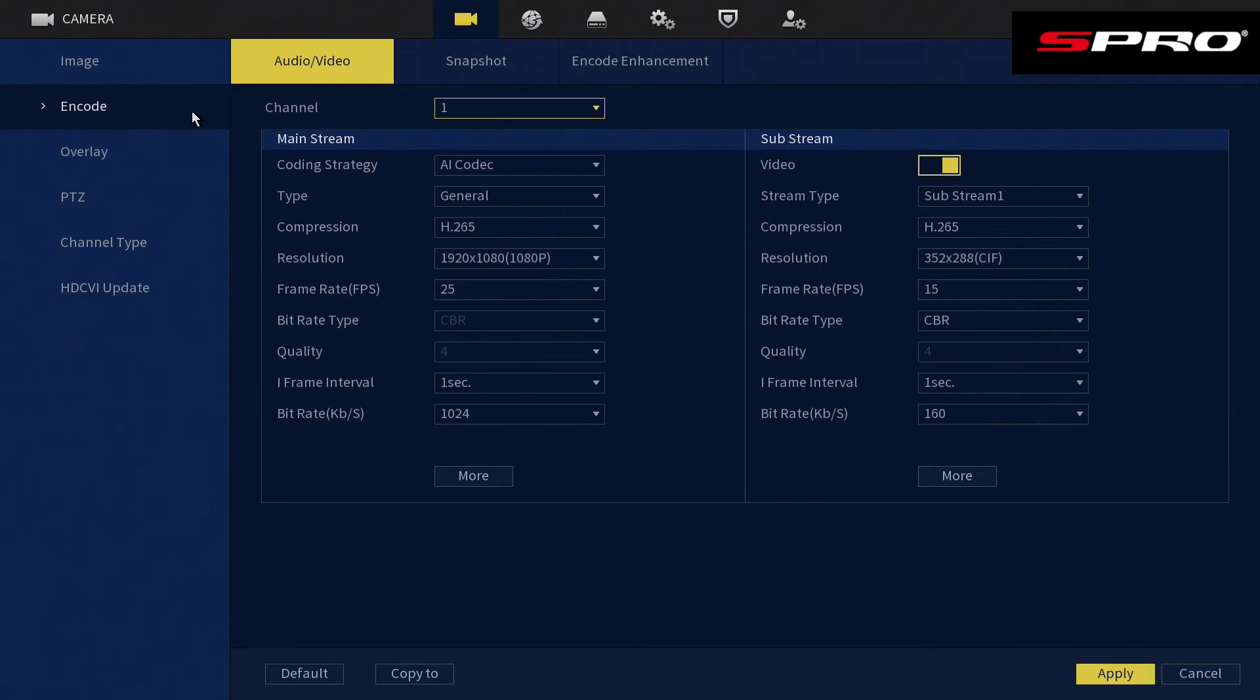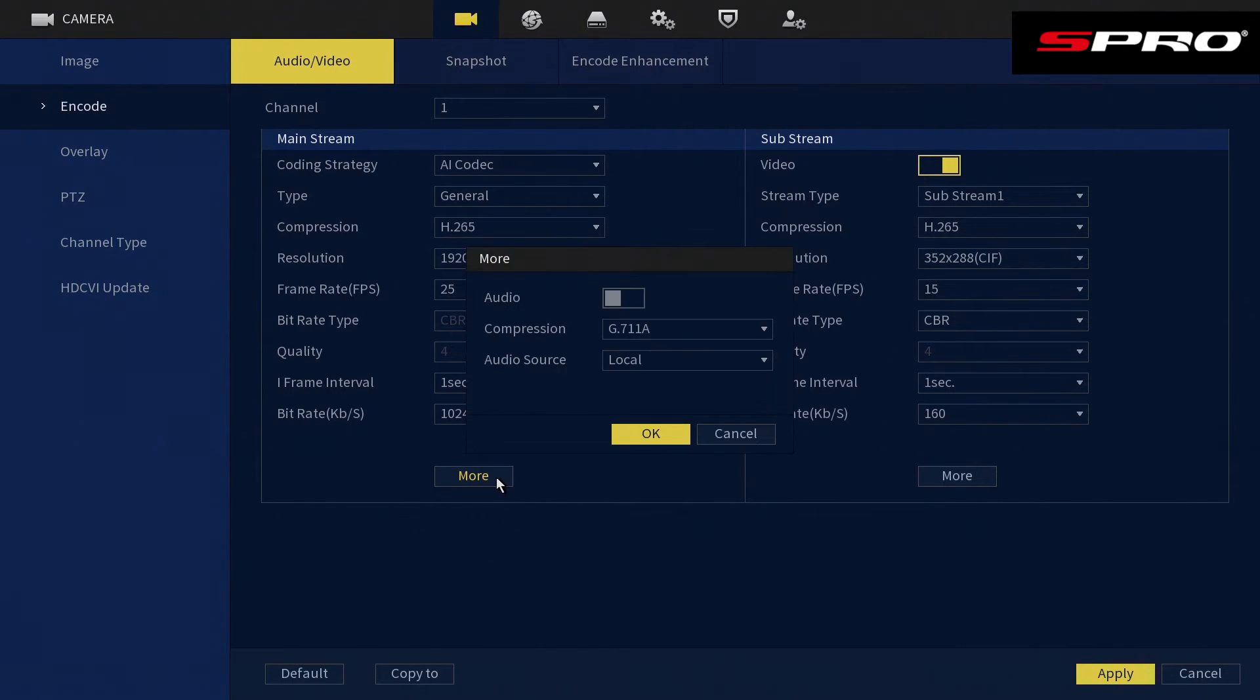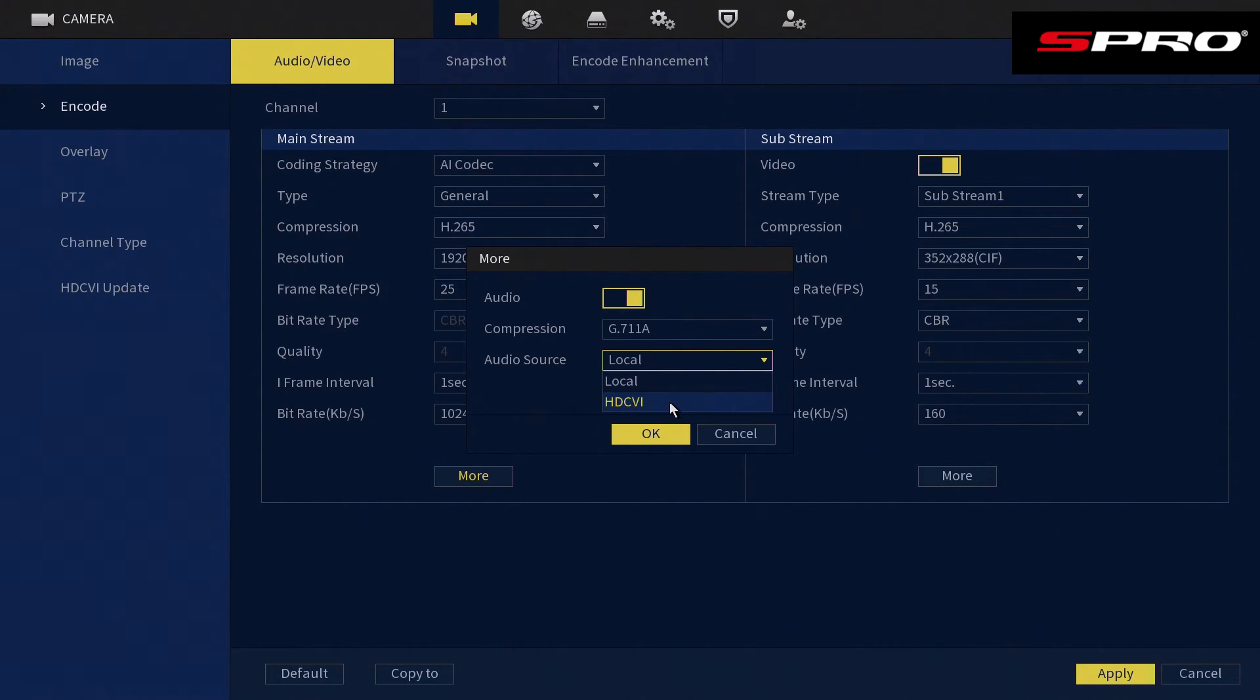Make sure you've selected the correct channel for the camera on which you want to enable the audio, and under the mainstream section you'll see a button labeled as More. Click that button and you should see this menu. Switch on audio recording, and if using analog cameras, change the audio source to HD CVI. If using IP cameras, skip this step and click OK.